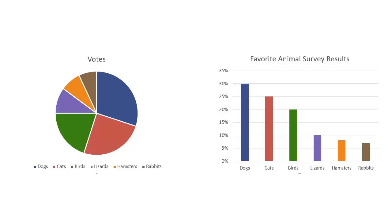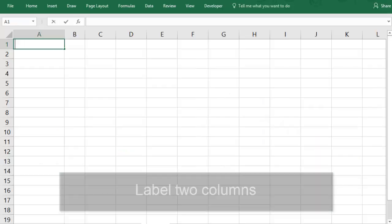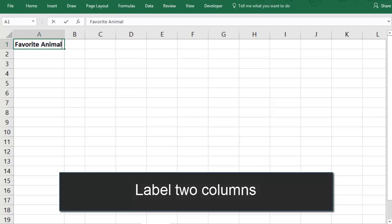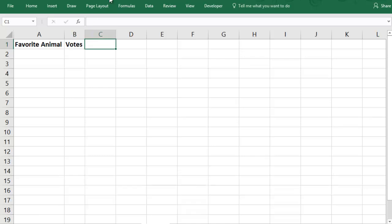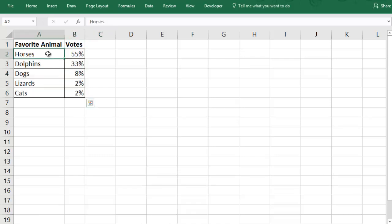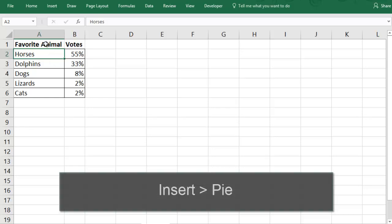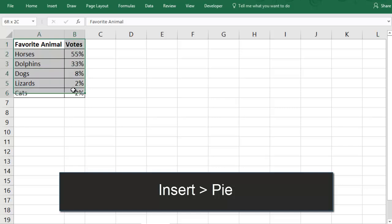If you do want to make a pie chart, you'll label two columns. The first is the kind of categories you have, and the second is what you measured in those categories. Next, you'll fill in the categories in the first column and their values in the second column. Once your data is in the spreadsheet, you're ready to make the pie chart.